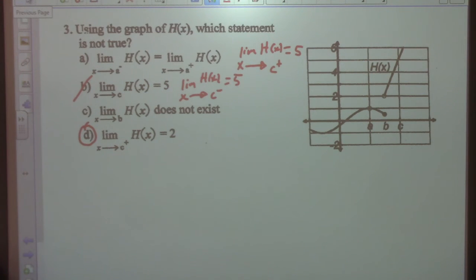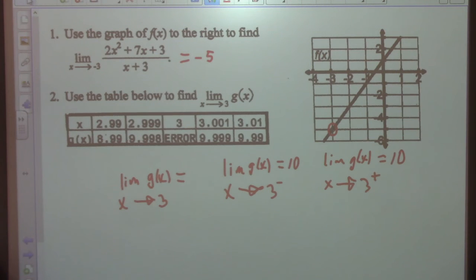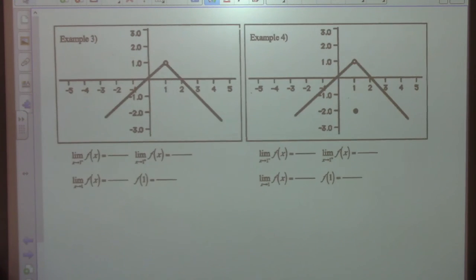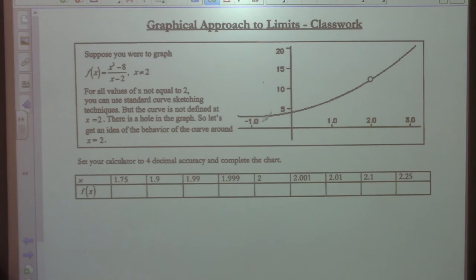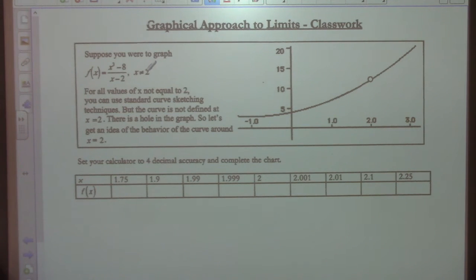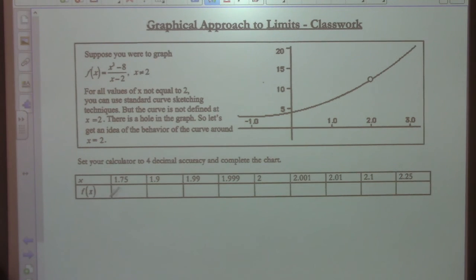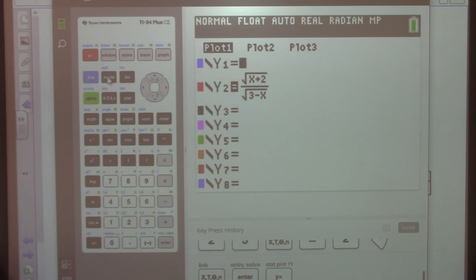Let's go to the classwork one first. Suppose you were to graph this function where x cannot equal 2. You can use standard curve sketching techniques to get an idea of the behavior of the curve around x equals 2. It's calling to use your calculator. Set your calculator for four decimal places of accuracy and complete the chart. Do you know how to set your calculator to four decimal places of accuracy? I'll show you how to do that.